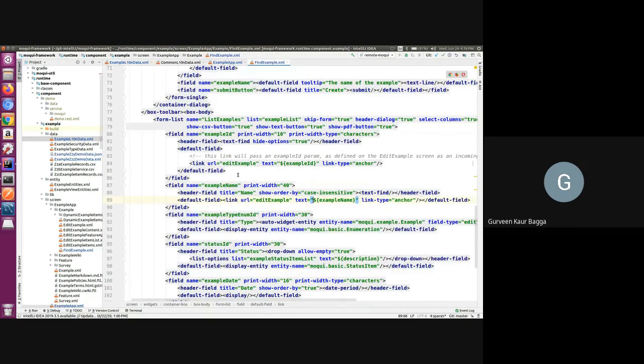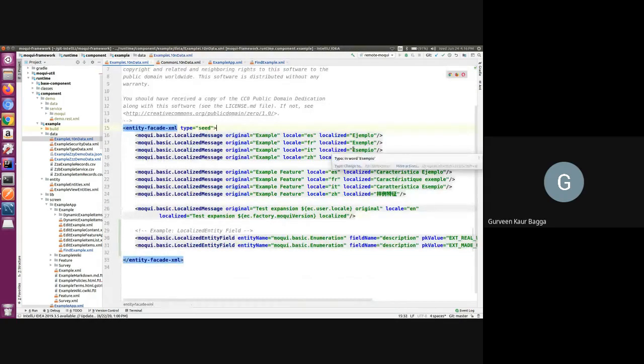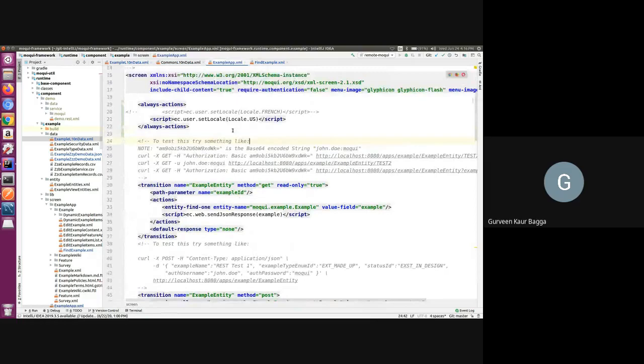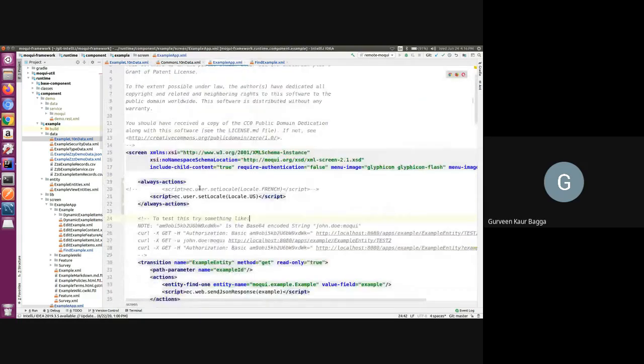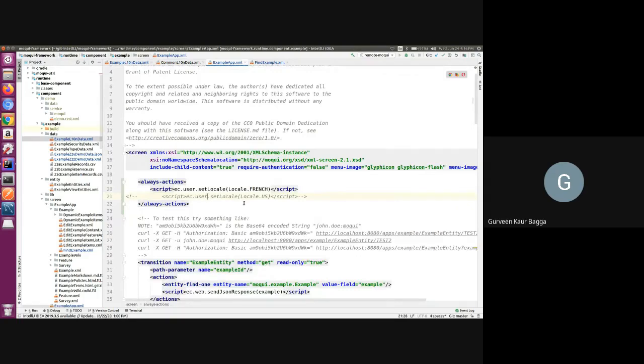So once we have set up this data, we have also loaded this data up. And now let us see how the UI behaves. For the demo purpose, I will just change the locale other than US. Let us change it to French, as we have some records added for this language.